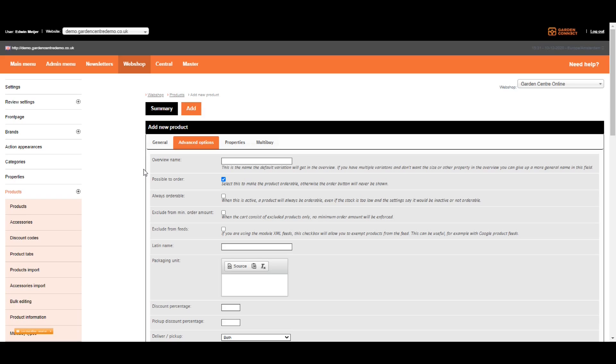The next option is to exclude this item from the minimum order amount. How does it work? Let's assume we have a minimum order amount of 25 euros on your webshop. But what happens if customers want to buy a gift voucher for 15 euros? In that case, you don't want the minimum order amount to apply to that specific order. So if you're adding a gift voucher, make sure to exclude it from the minimum order amount. If you're not using a minimum order amount, you can skip this option at all.